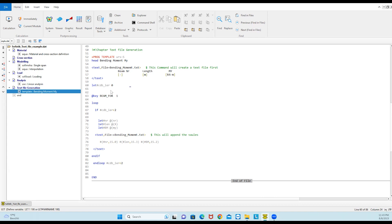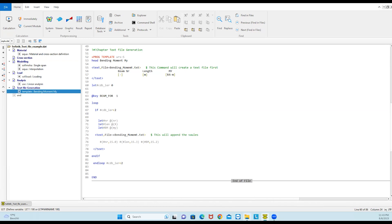With this setup, if you change the length of the beam or the loading of the beam, this file will always be replaced with the new analysis. At the moment I have not run the analysis, and there is no text file here. After running the analysis, we will see our text file saved in the folder where we have saved our query file.